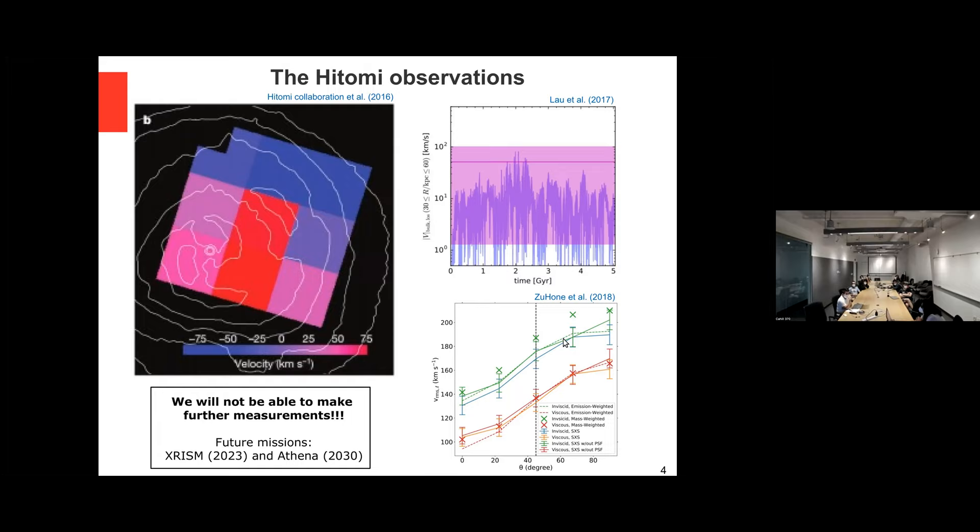There is no way to make more Hitomi measurements. Future missions include XRISM, but the field of view is small, and Athena we hope by 2030, but who knows. However, in 2020 Sanders proposed a new technique.